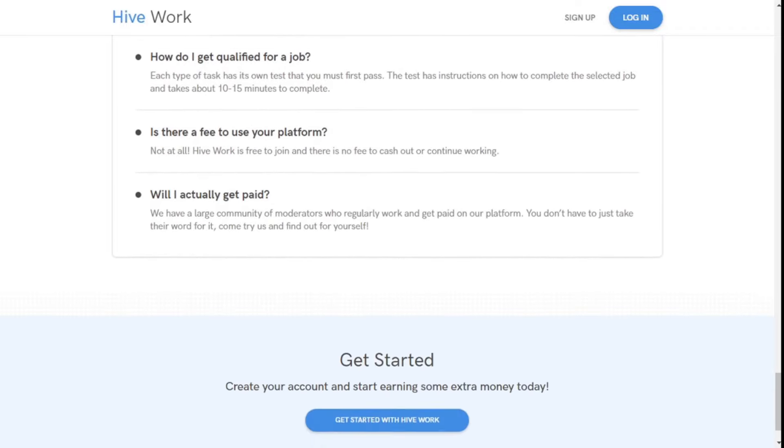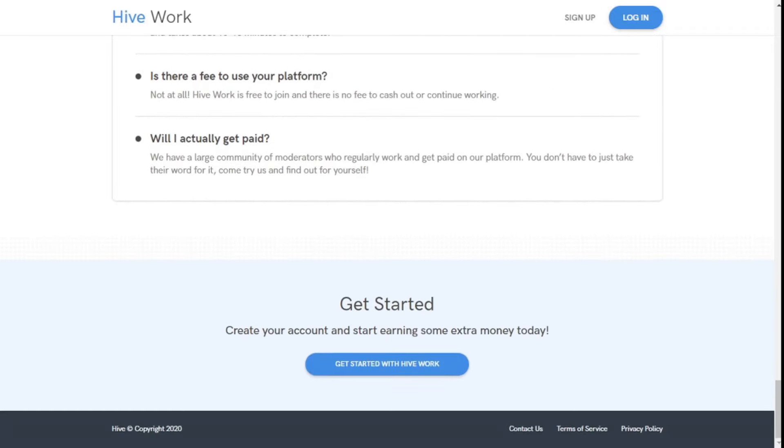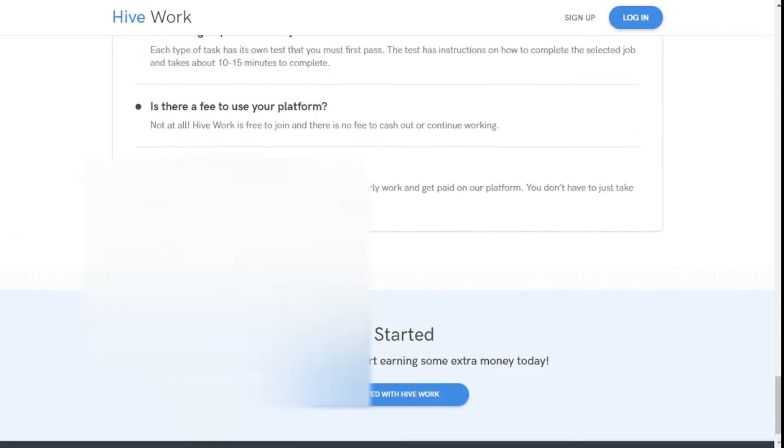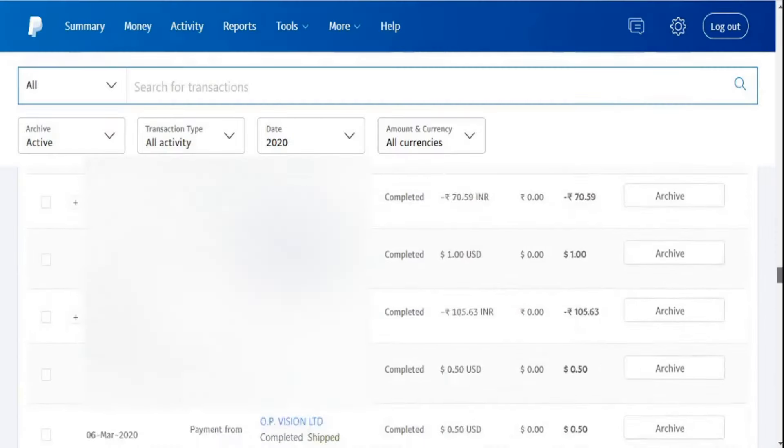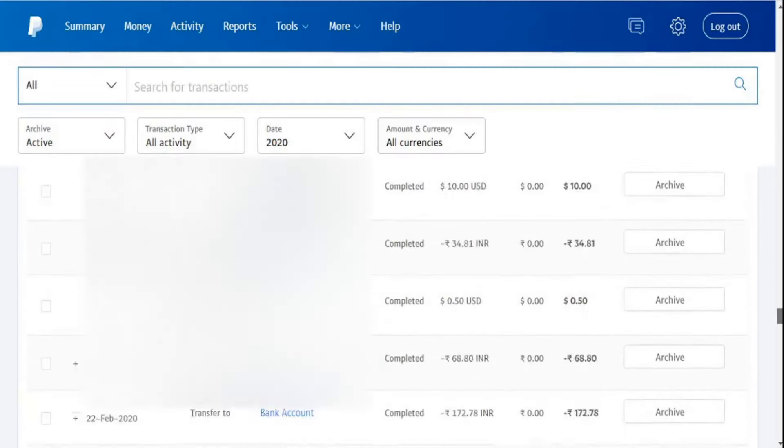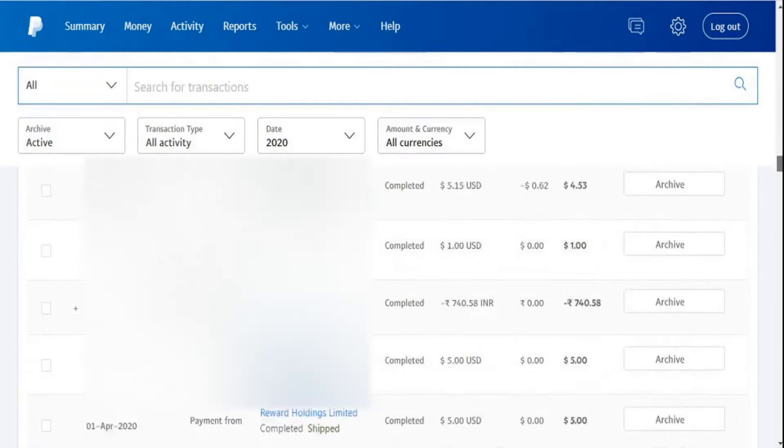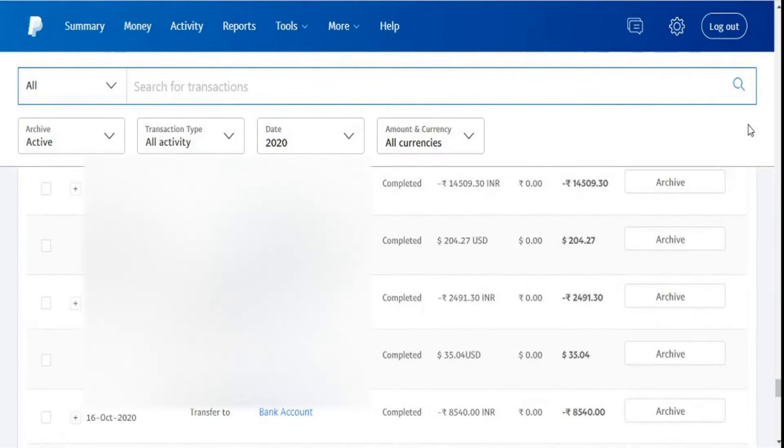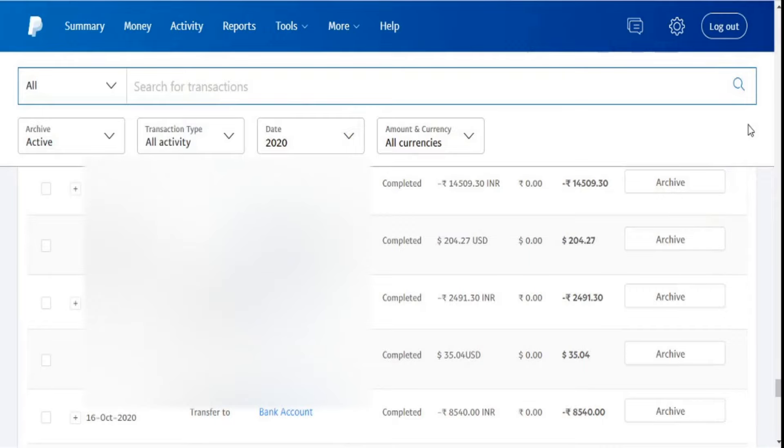I will start today's video with this website's payment proof. For that, I have already opened my PayPal account to save some time. Ok friends, let's see the payment proof of these websites.